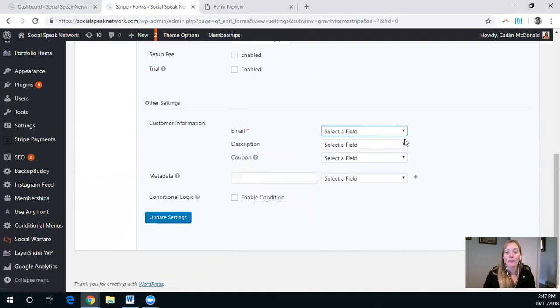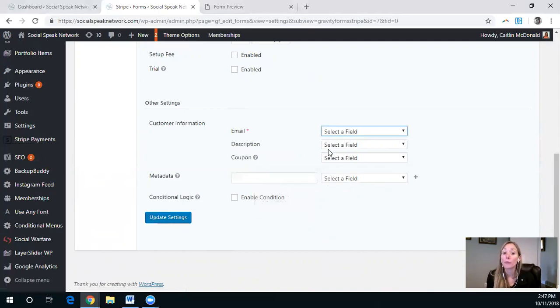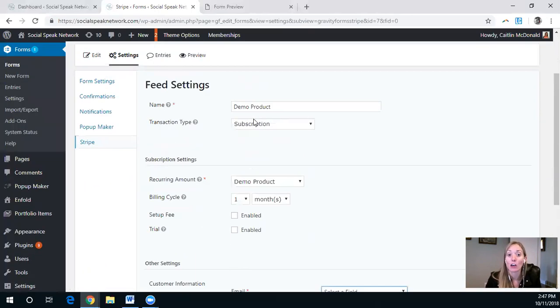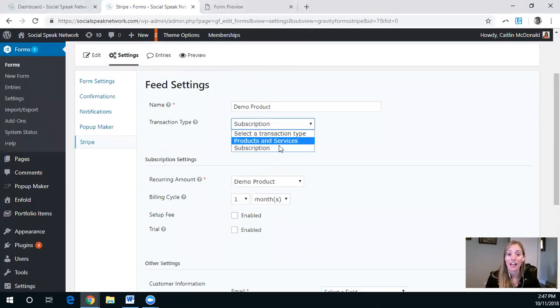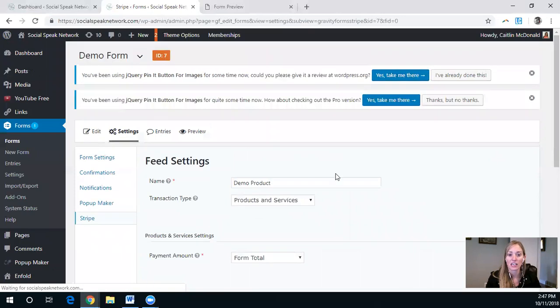Now, if you saw in my form, I actually didn't have an email field. So that is something, if you want to do these online payments, you really need to have that hooked up, especially if you want to be able to send receipts. So I'm just going to jump to products and services here too.